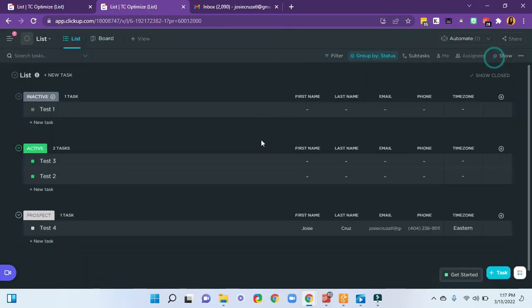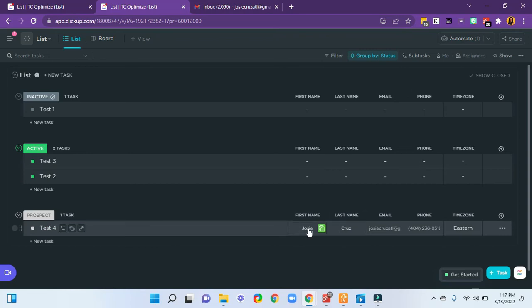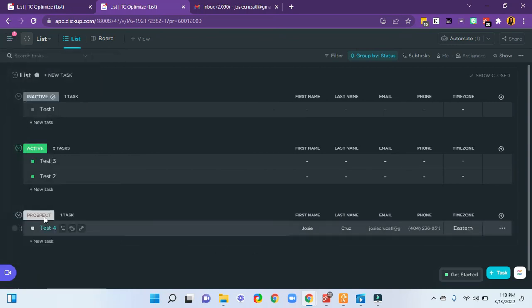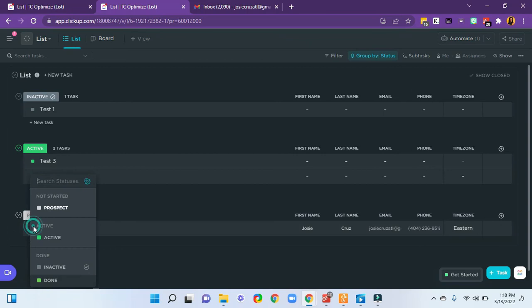So now when I change this prospect here, I've got all of my information filled in first name, last name, email, phone, time zone. Now when I change this from prospect to active,